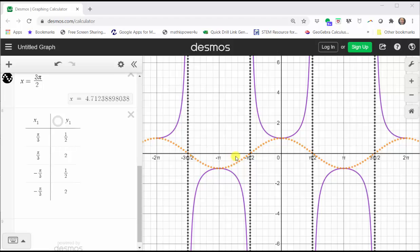We may also recognize that where the cosine function is concave up, the secant function is concave down, and where the cosine function is concave down, the secant function is concave up.